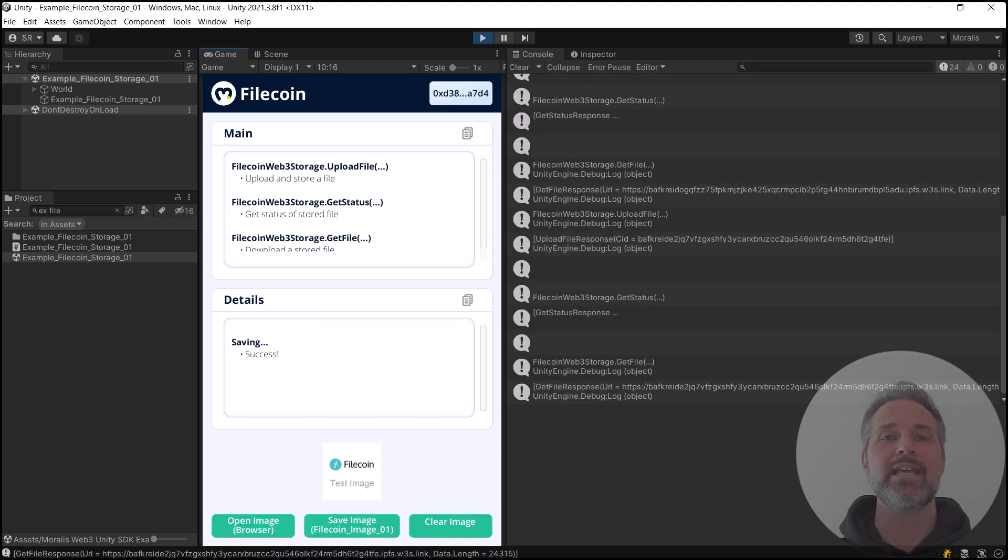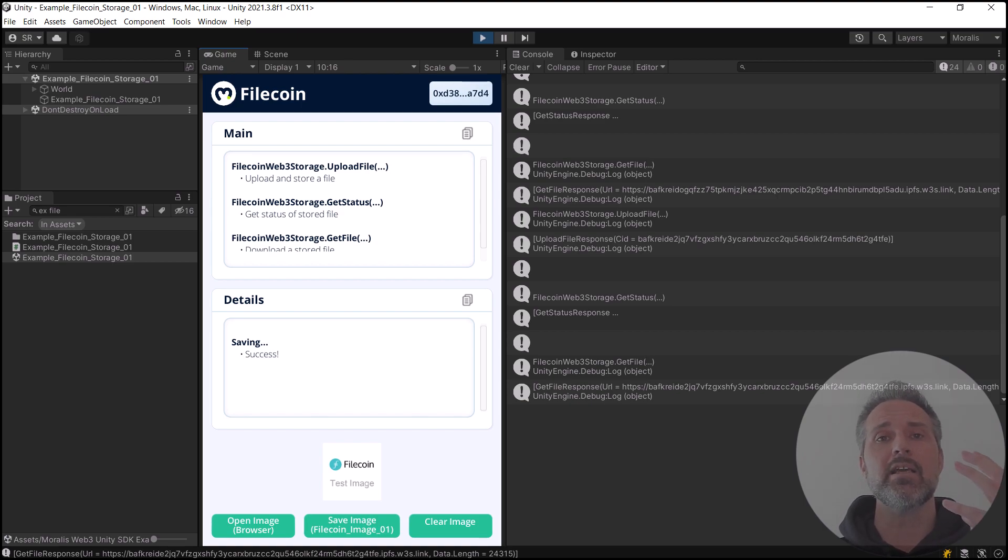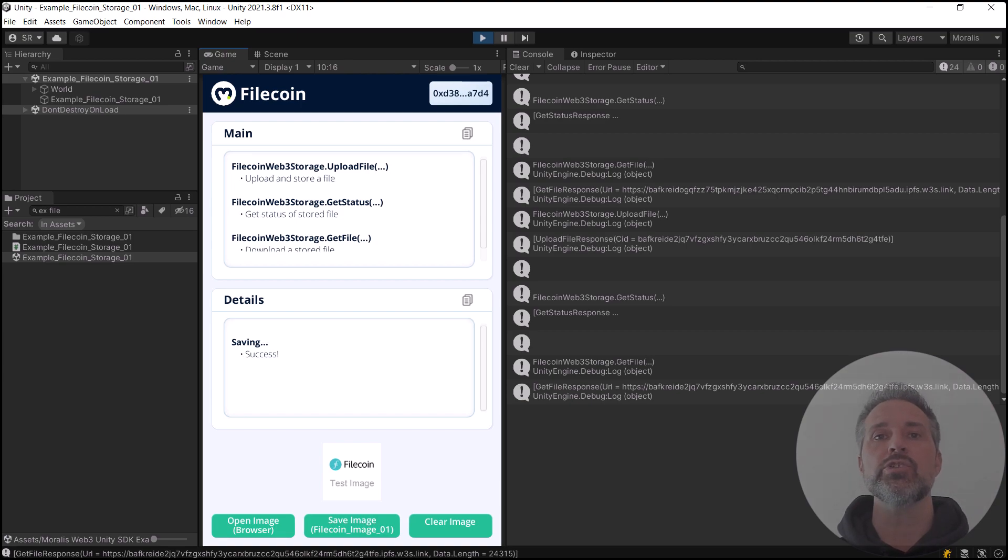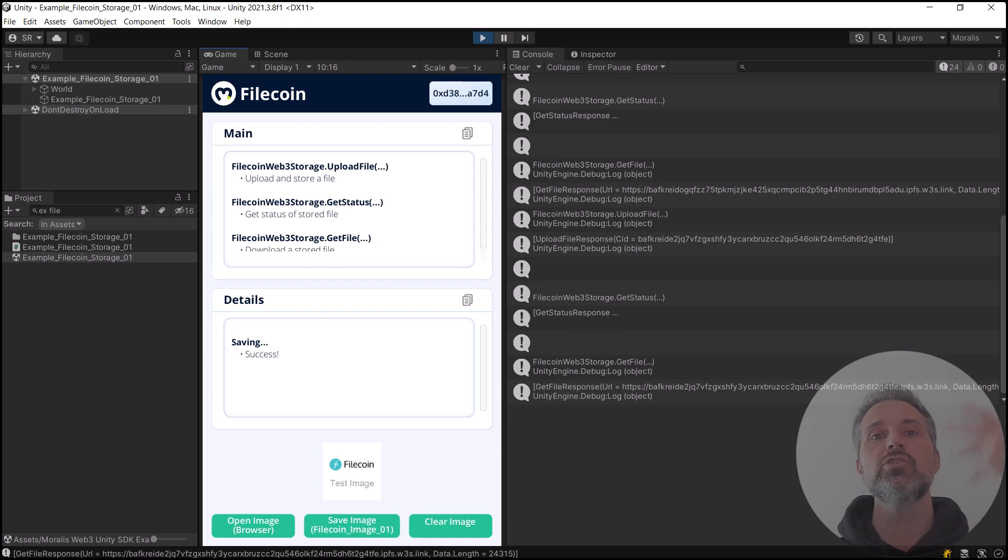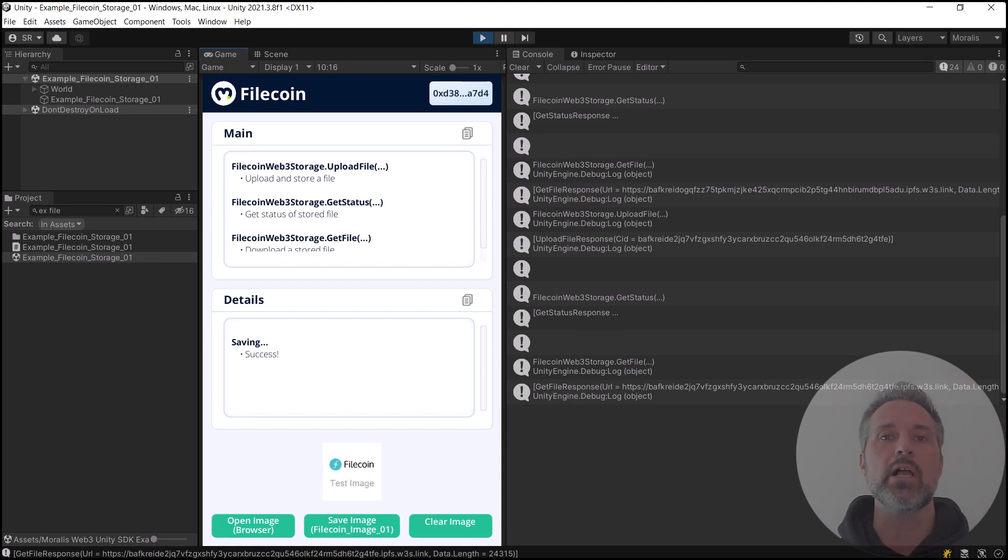And I can click Save Image, and that repeats the process of saving it. Again, it's taking a local PNG, uploading it to the storage, being able to pull it down from storage and render to the UI. This just shows the complete life cycle of that image to and from the blockchain.